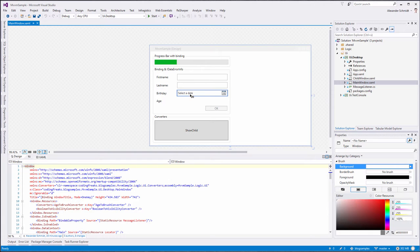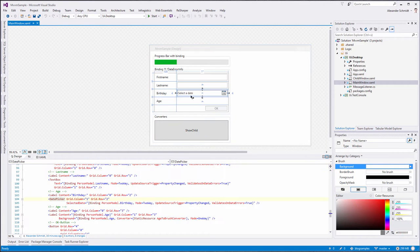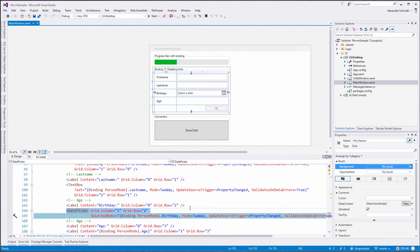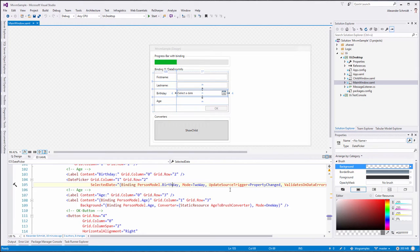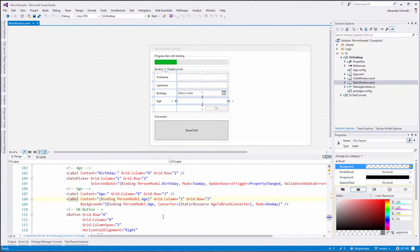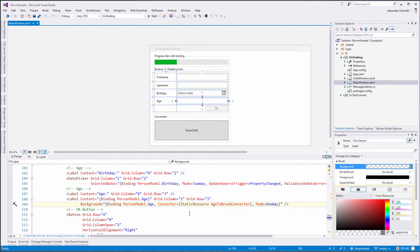As you can see here, I added a date picker. Let's take a look at this one — it's just a simple date picker. This date picker is bound to the person model's birthday property. And this one is new, also the label which is bound to the age property. And as you can see here, there is a converter which I implemented. The converter is simply a class that implements one interface, which is called IValueConverter.